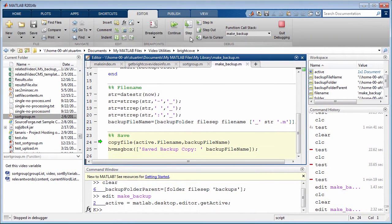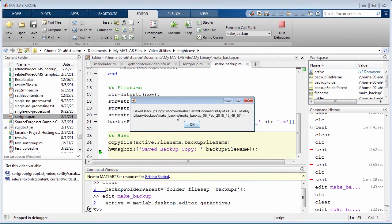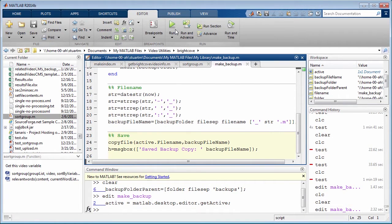Then I just copy the current file into that backup file, and I pop up a message box that gives me some confirmation that it worked. Then I can just say okay and continue. So here's an example of a very simple informal technique for taking backups of your code without having to use version control, while still letting you search for previous versions of functions and scripts.